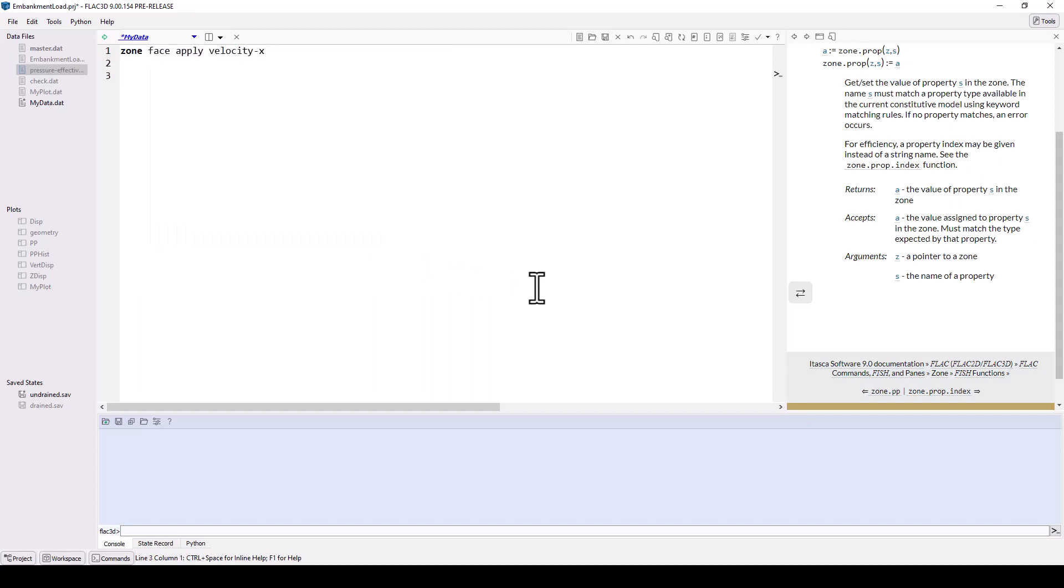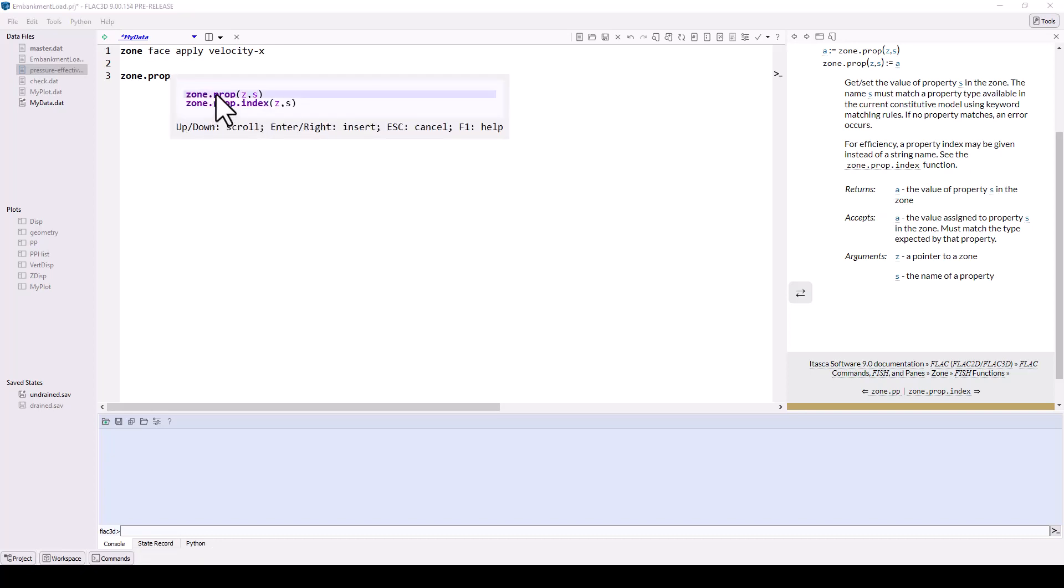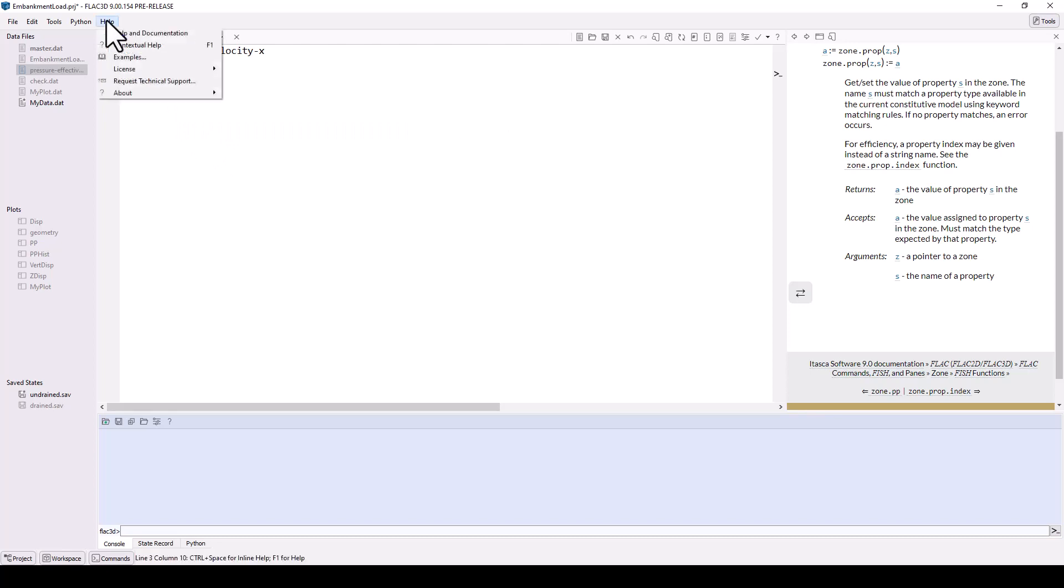Or to be able to query the syntax of FISH functions, and should you need it, you can always request technical support via the help menu.